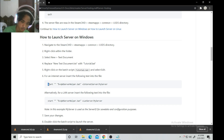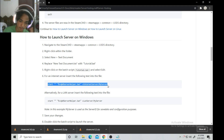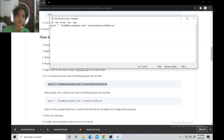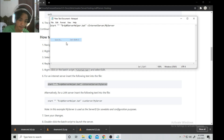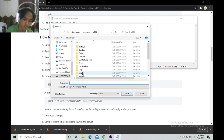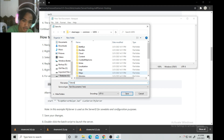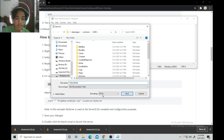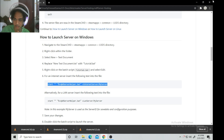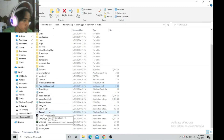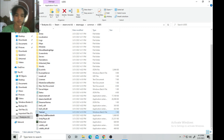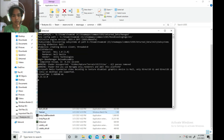We need the internet server option, so copy the start command from the website and paste it into the text document. Then go to File > Save As, name it anything — I'll call it 'tutorial' — change the extension to .bat and select 'All Files,' then save. You will now see the tutorial.bat file. Double-click it to load the server.